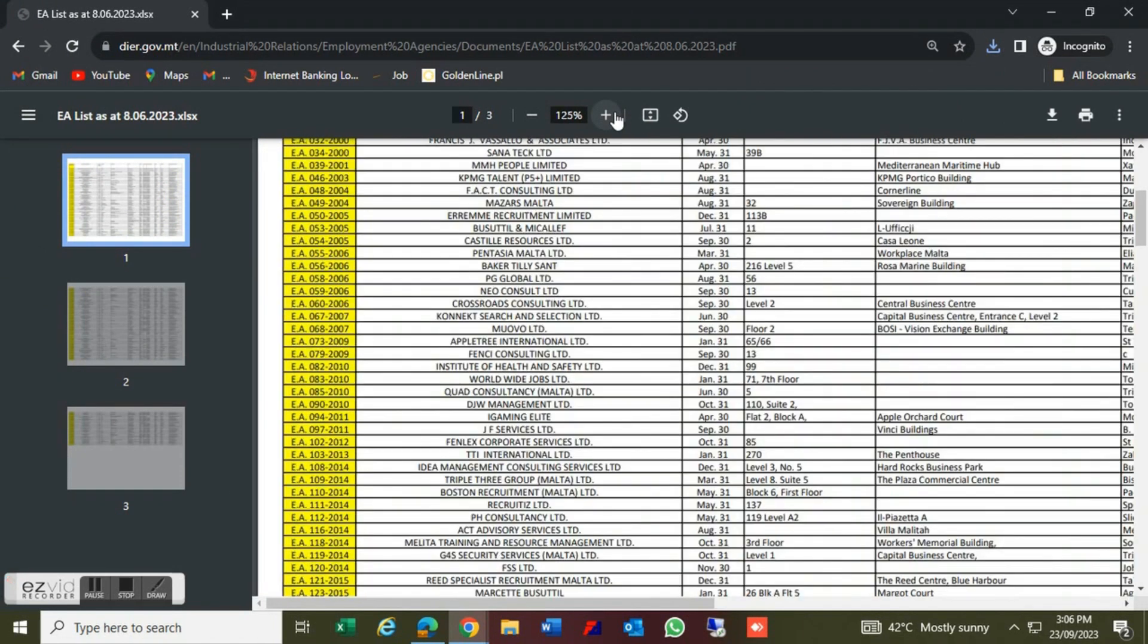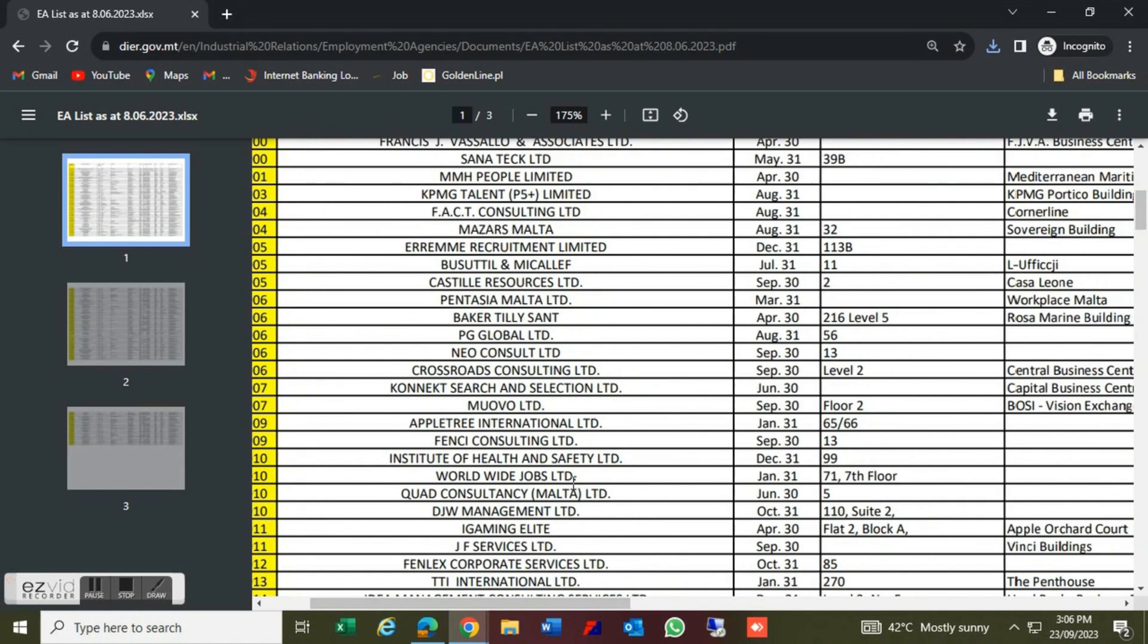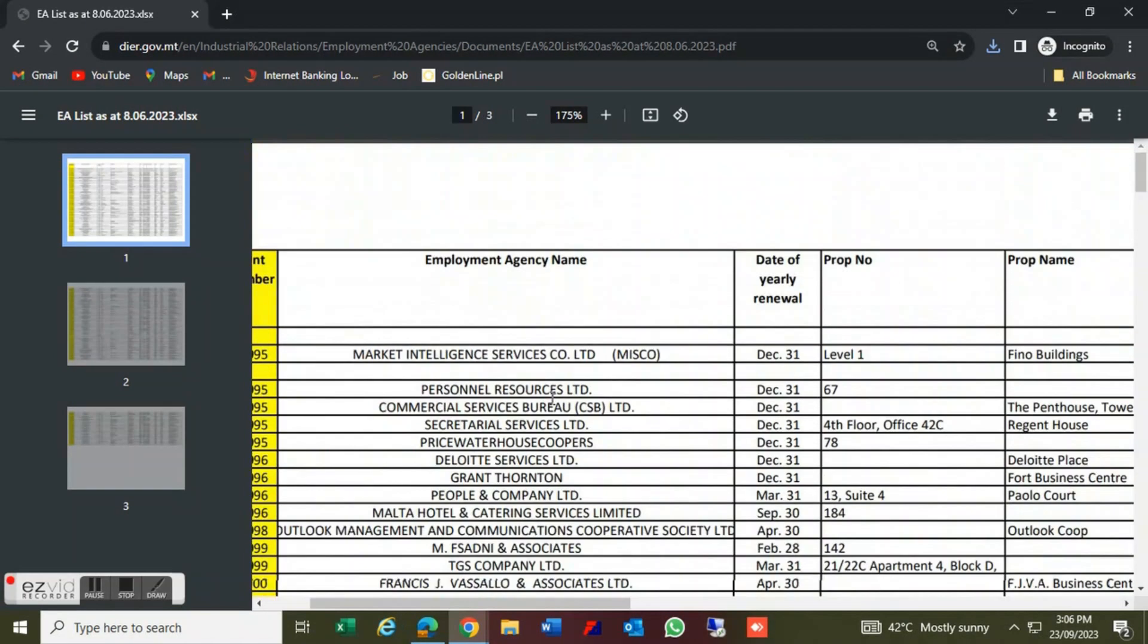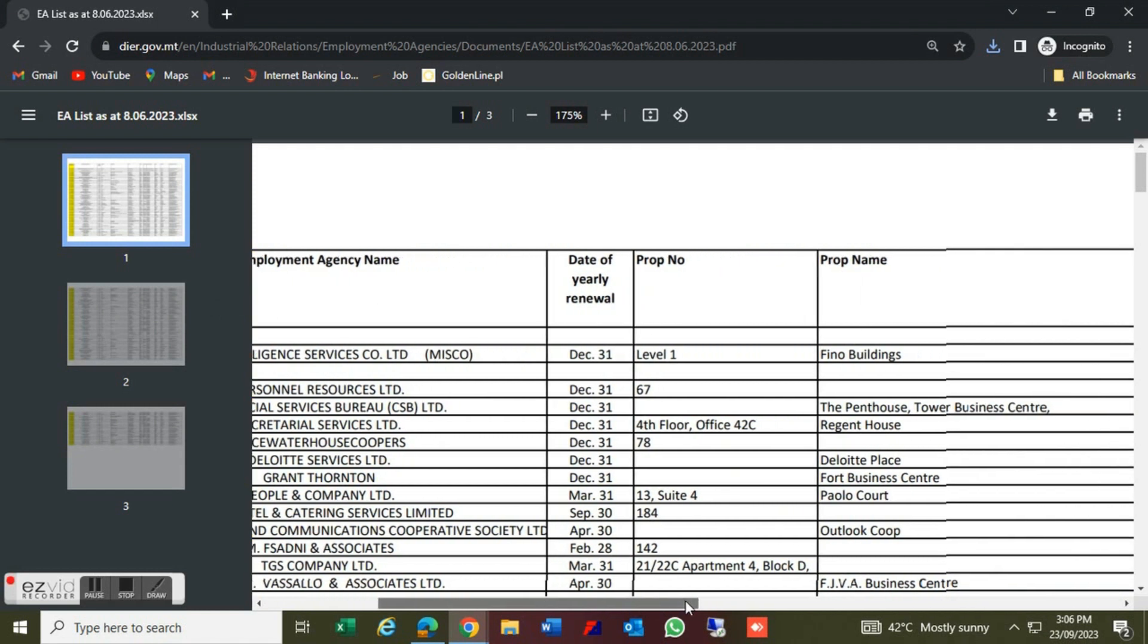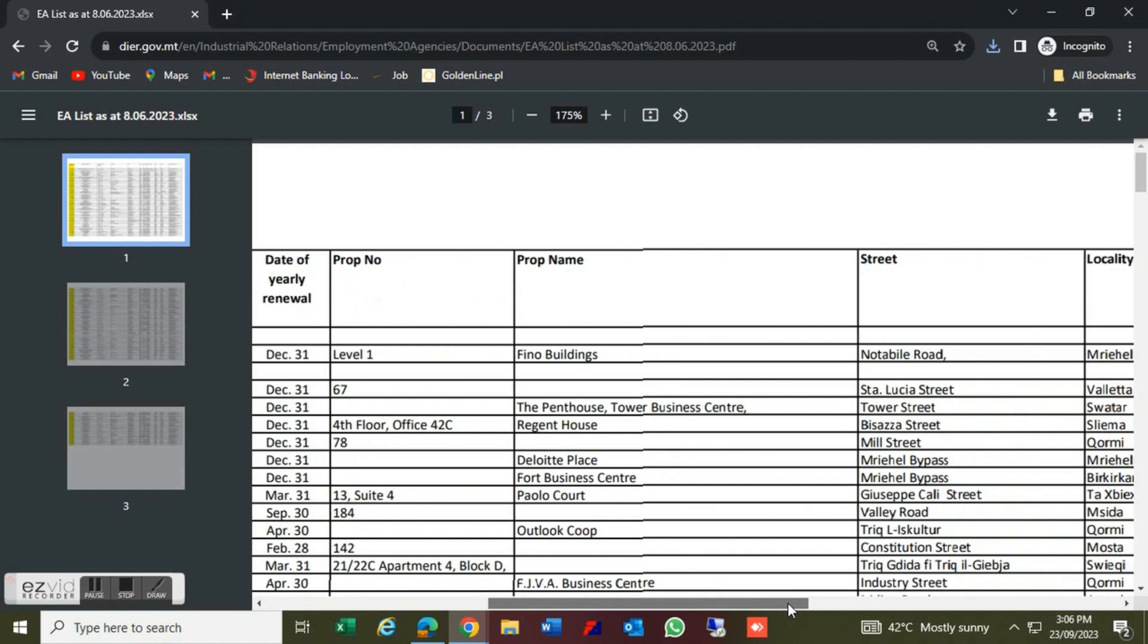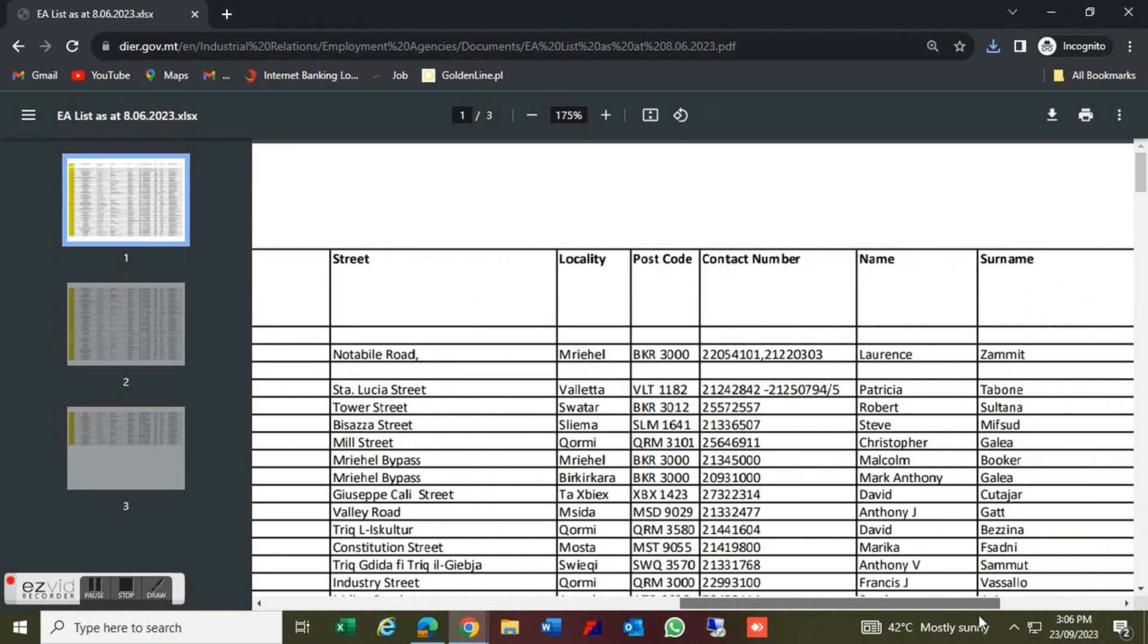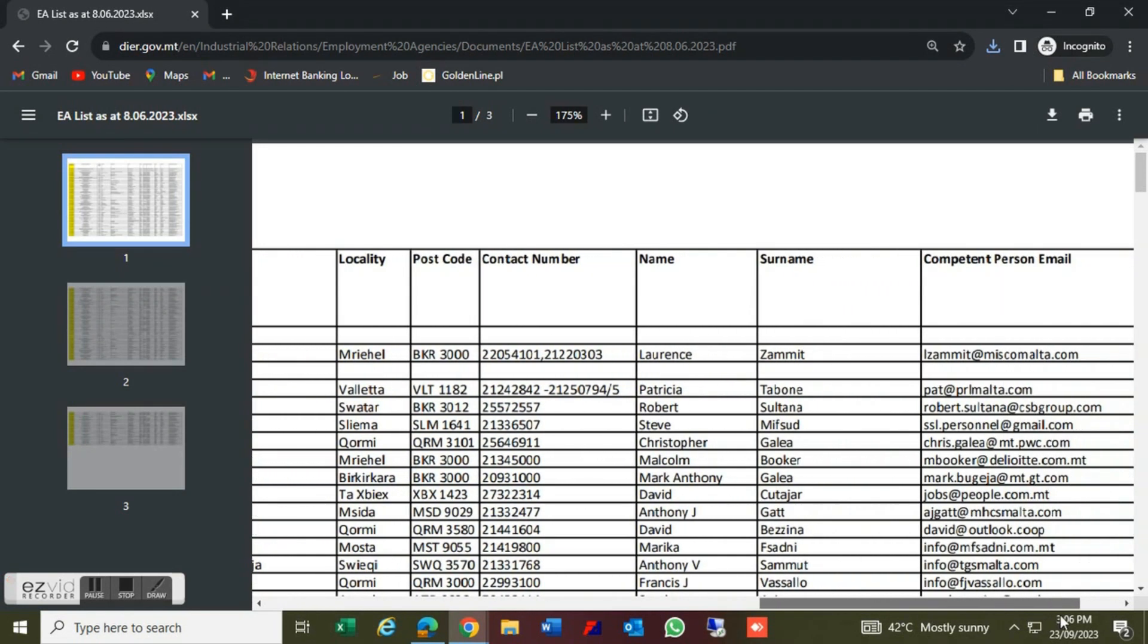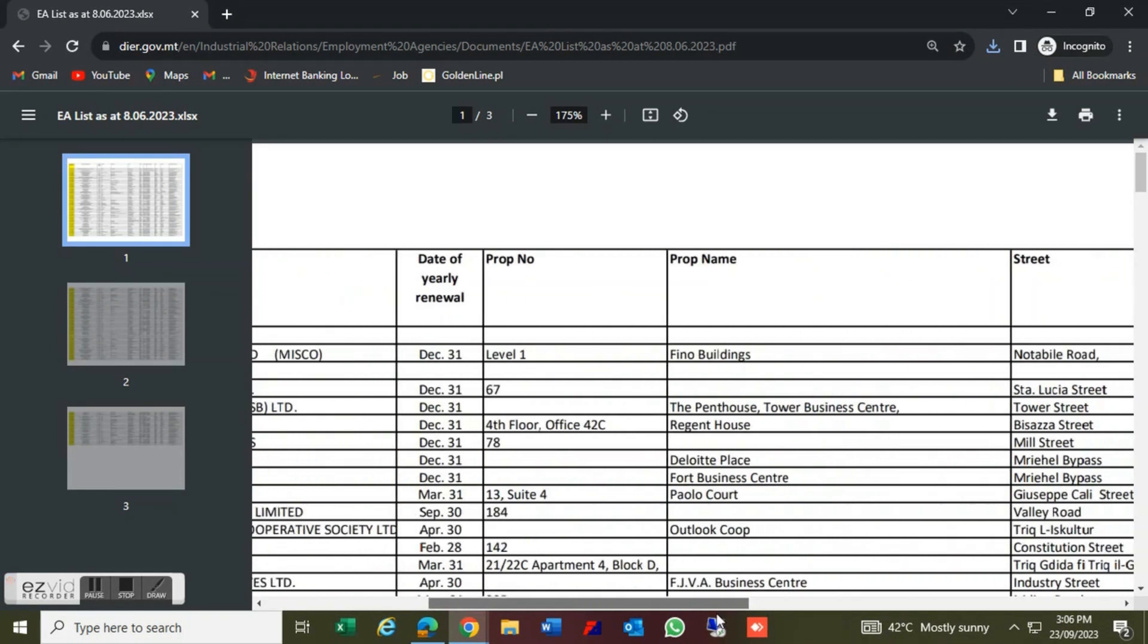We can use these different files. You can download this file. This is the employment agency's name and contact details.